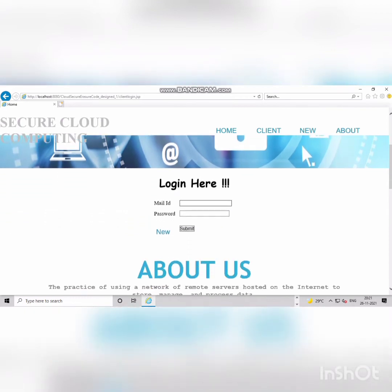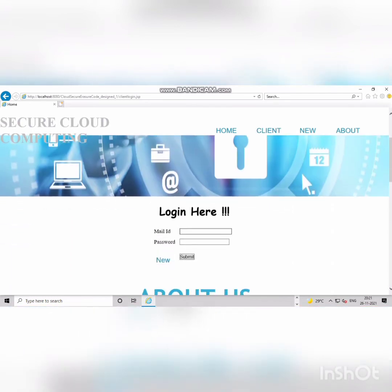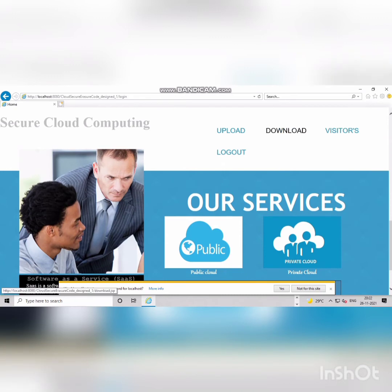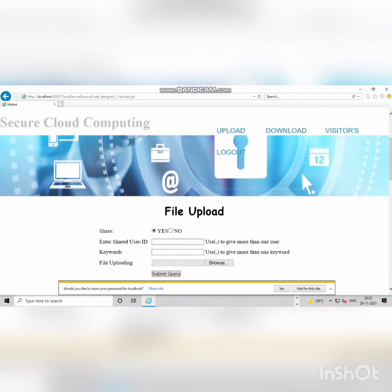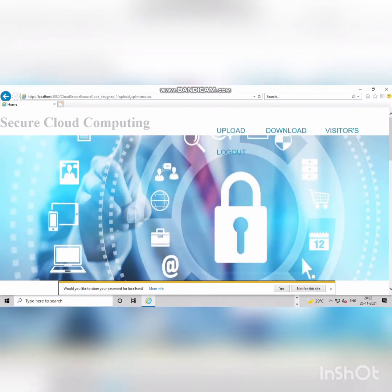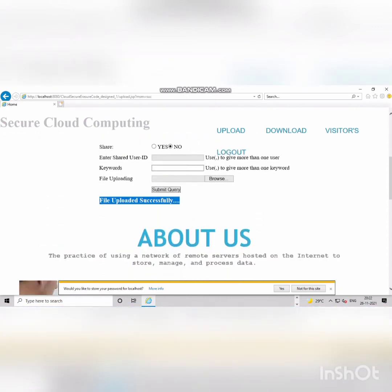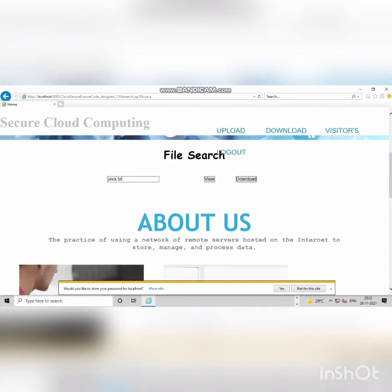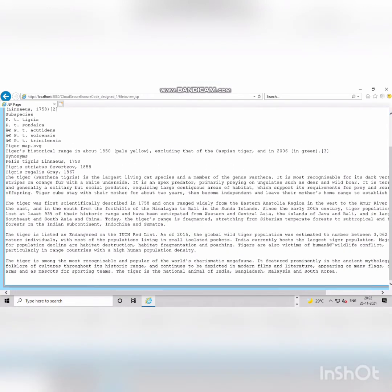After logging in, you can upload to the cloud and the recipient can download. We have Upload, Download, and Logout options. To upload, the file should be in text document format. Click Upload, then Share — provide the recipient's mail ID, a keyword which is the name of the text document, click Browse to select the file, and click Submit. You'll see a message: file uploaded successfully.